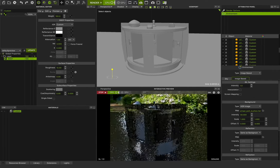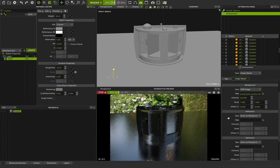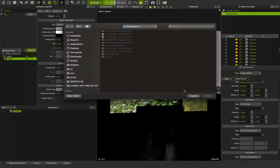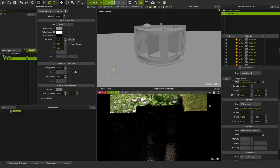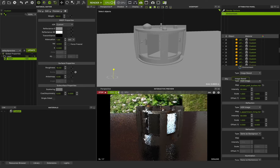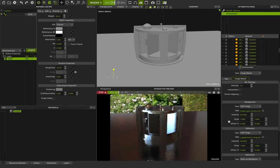But I can load different HDR images for reflection. I can go to Reflection, change it to HDR image, load another HDR image — something like a living apartment. If I change the intensity to 50, we have one HDR image for reflection and another HDR image for background and illumination. You can load any HDR image for any feature that you want.